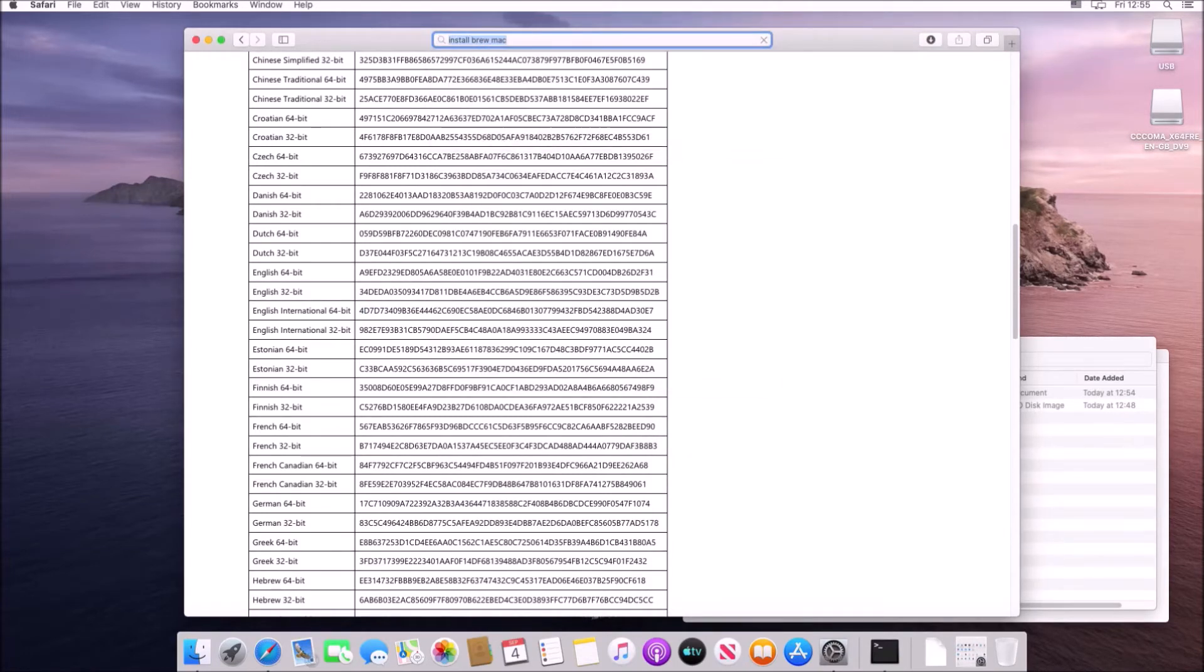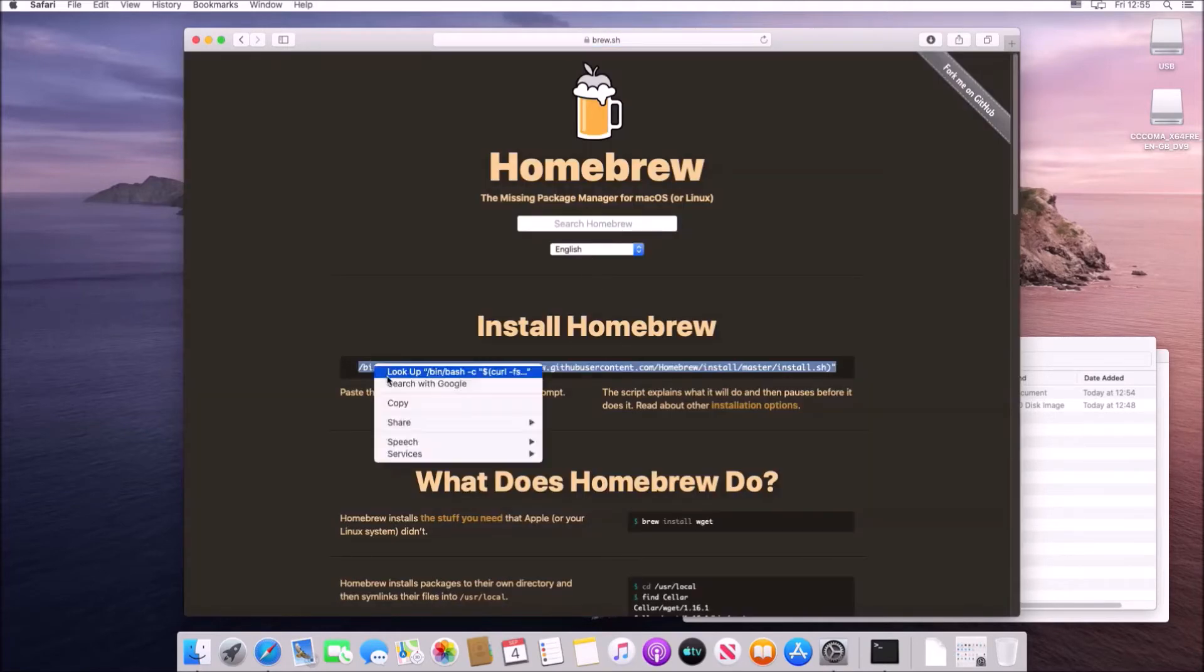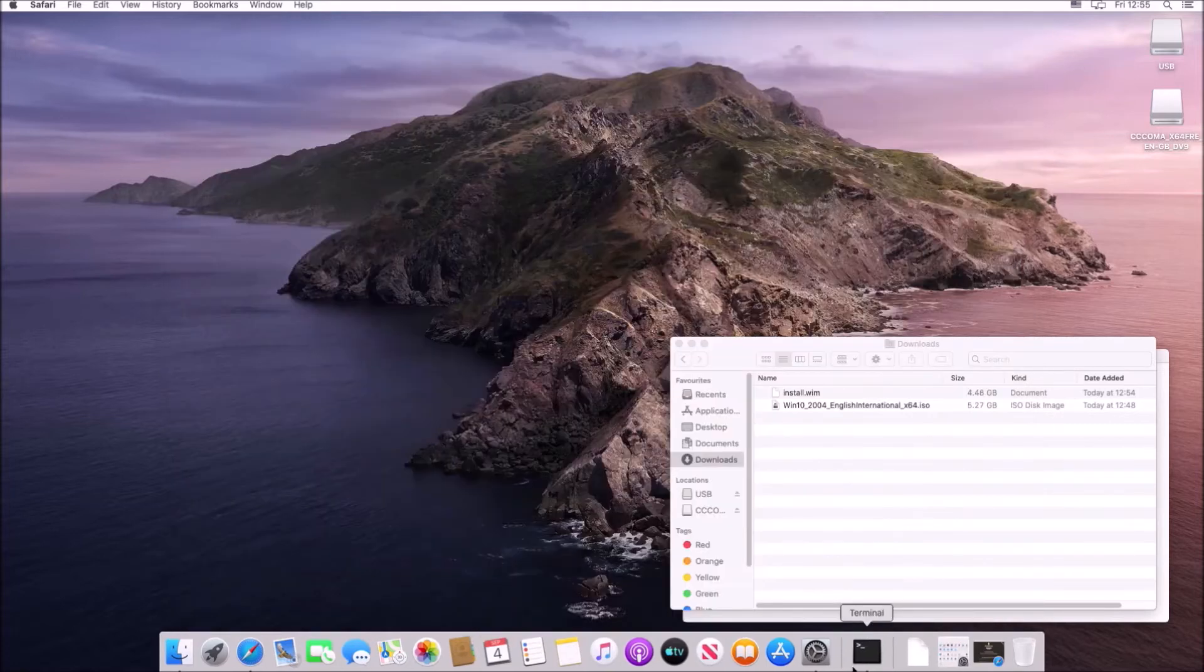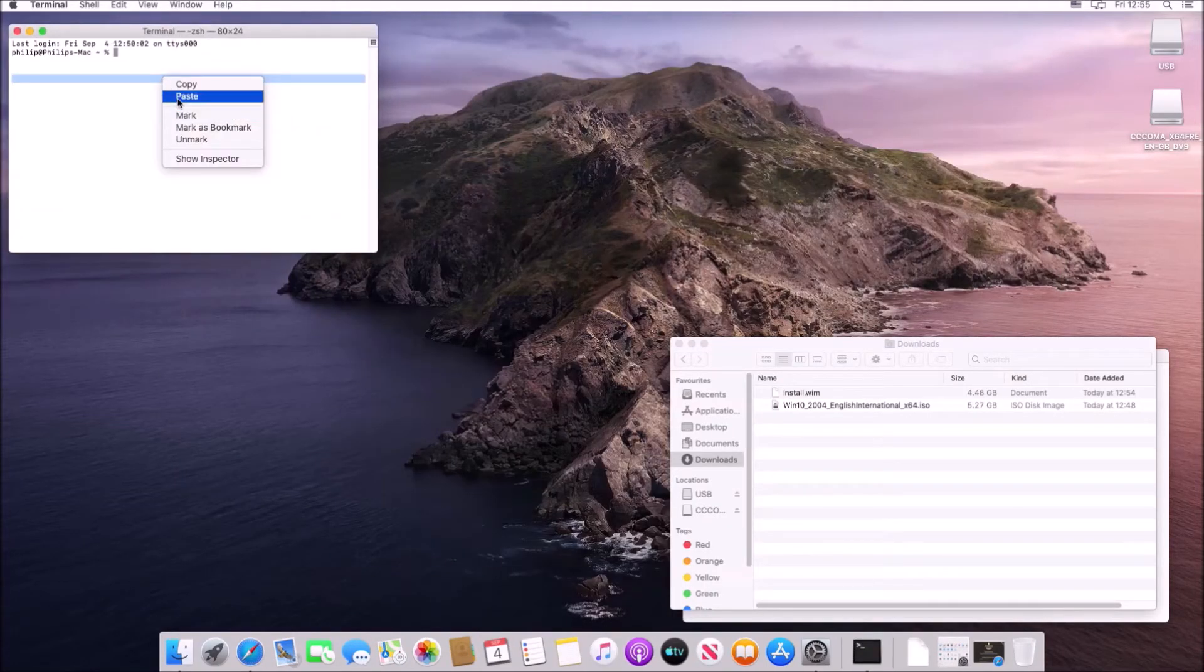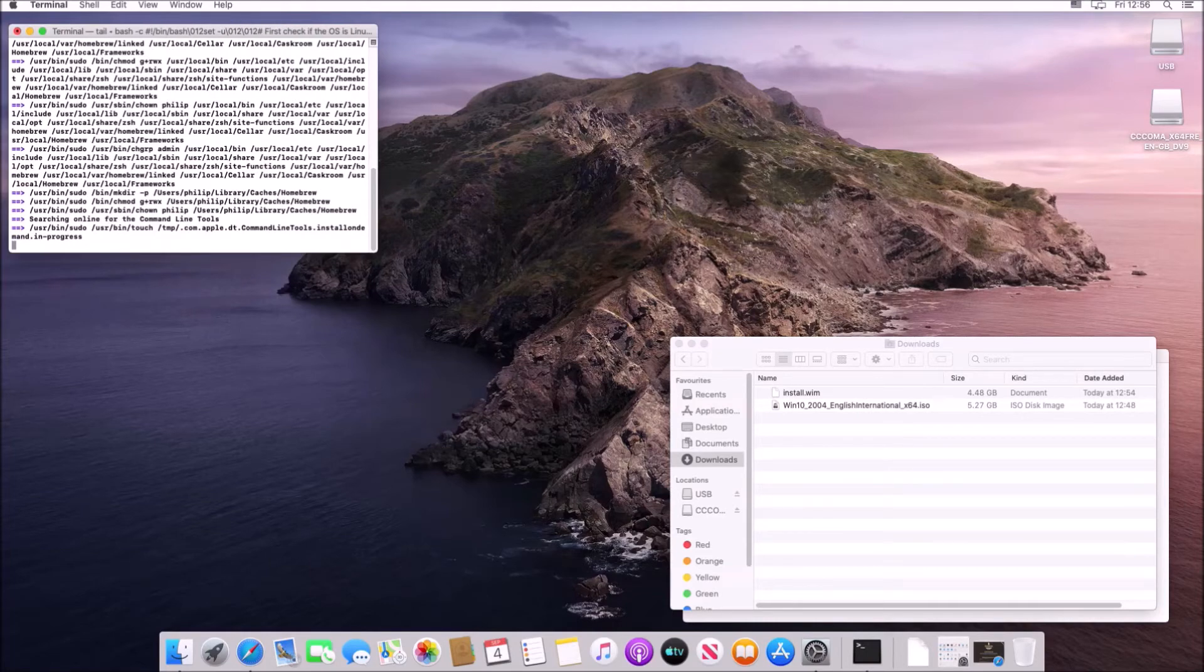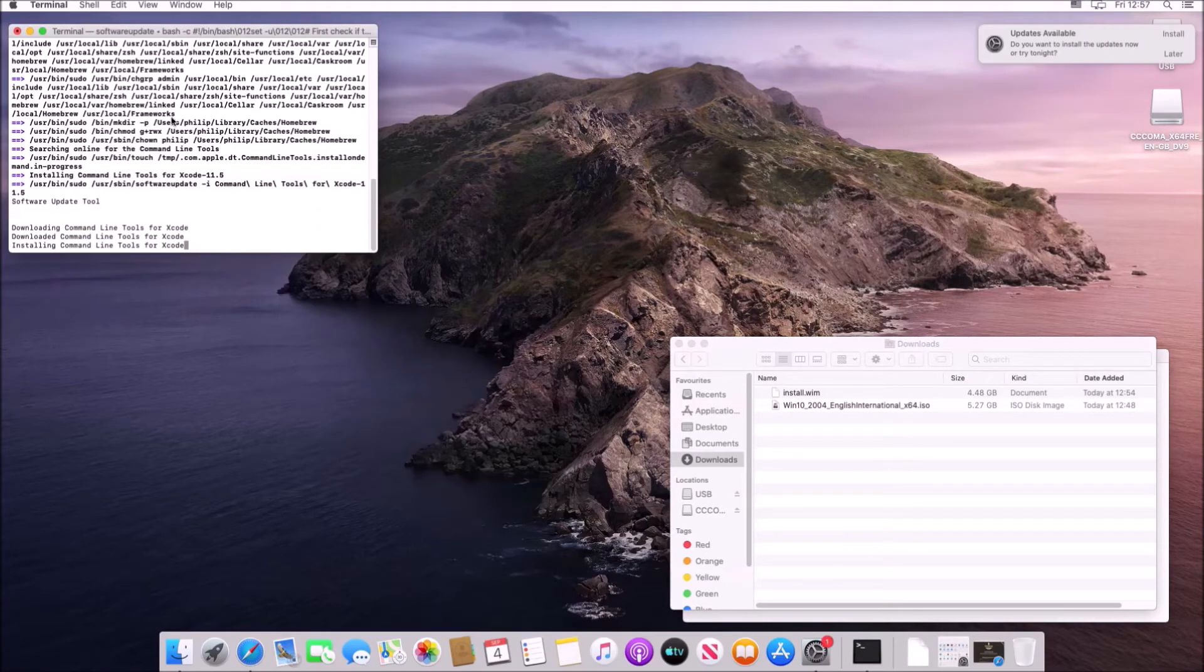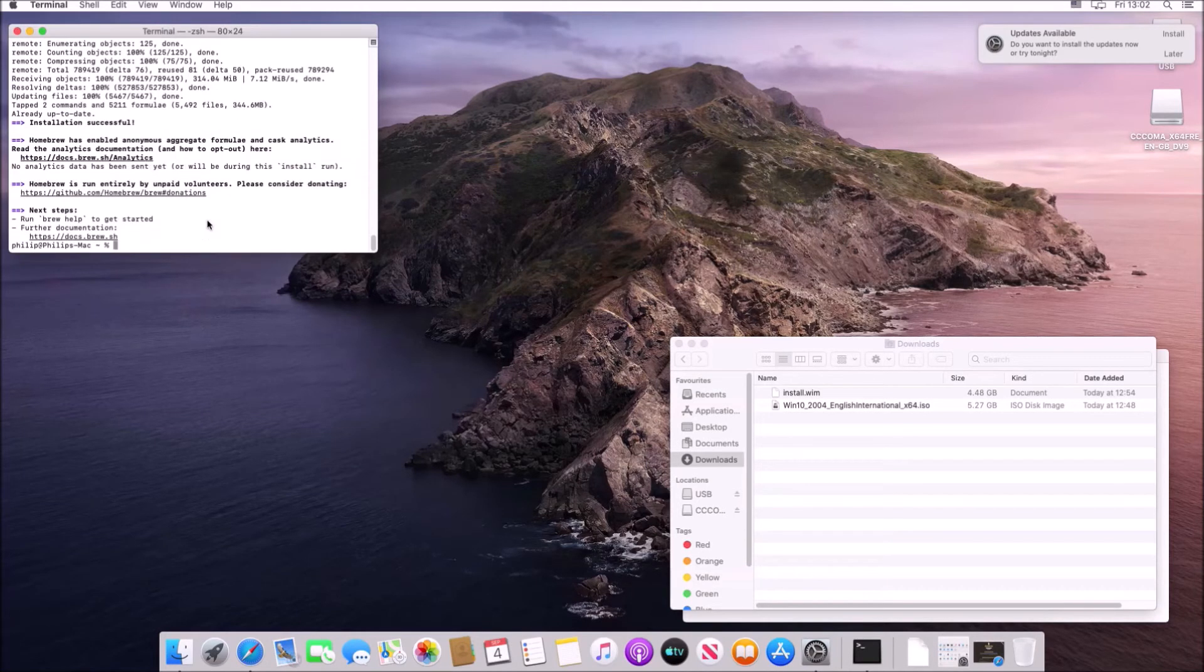So in order to get around this we need to install a software package called brew and brew essentially adds a lot of Linux like commands in order to install additional software. We'll need to input our password in order to authorize the installation of brew and then we'll need to select enter to proceed.